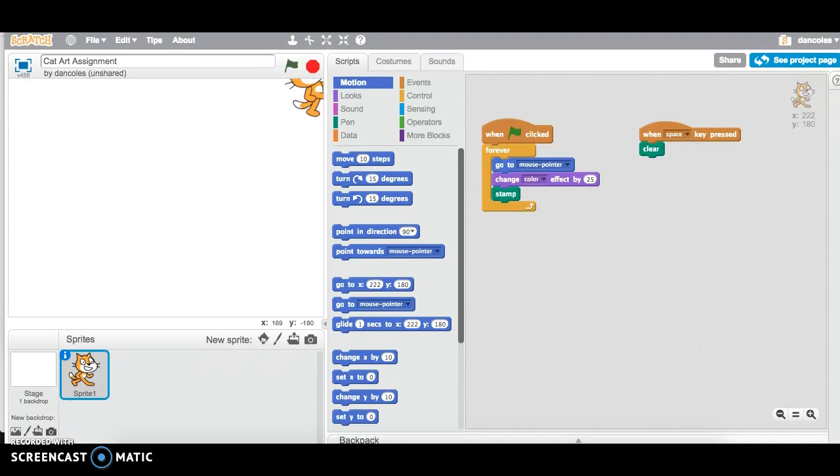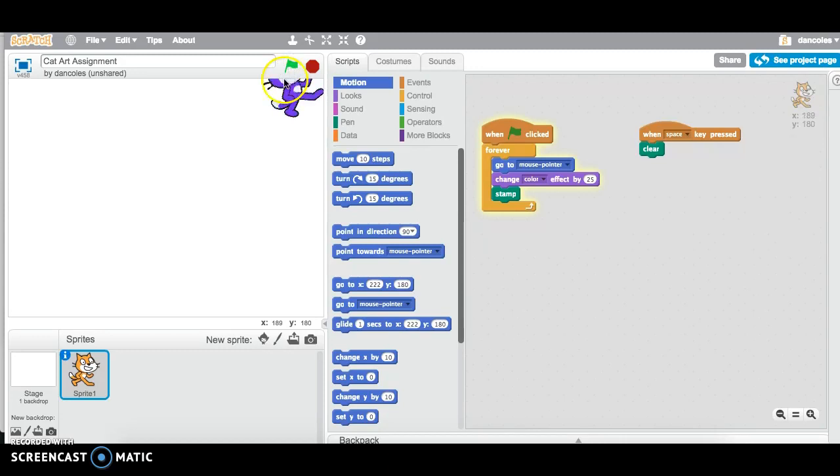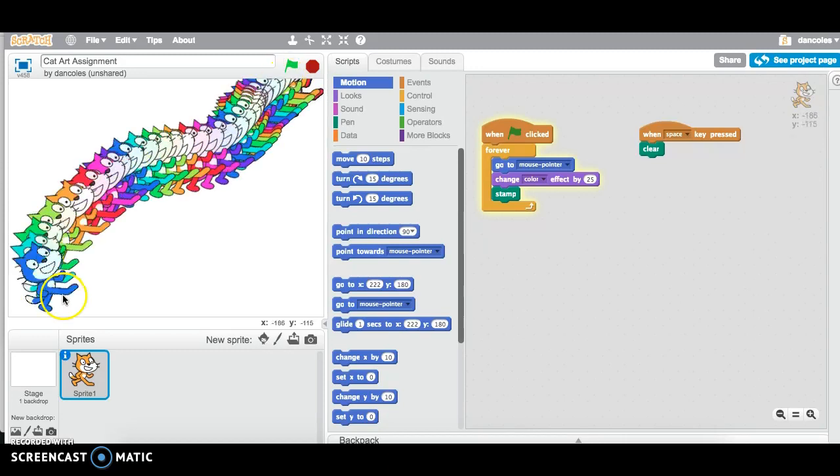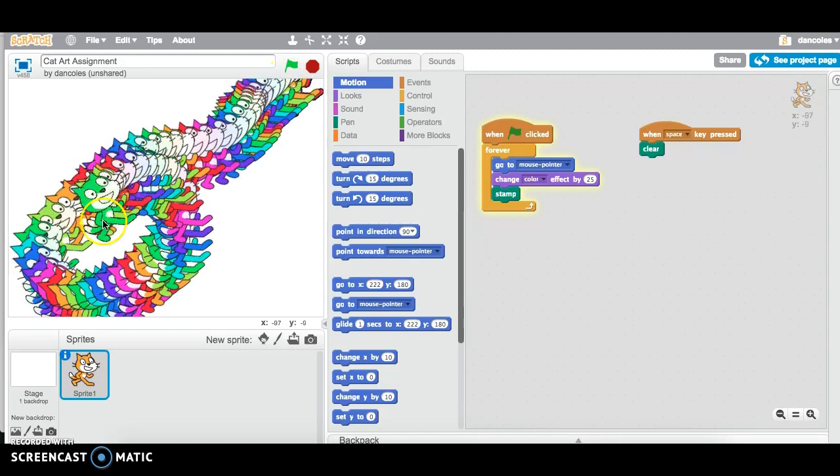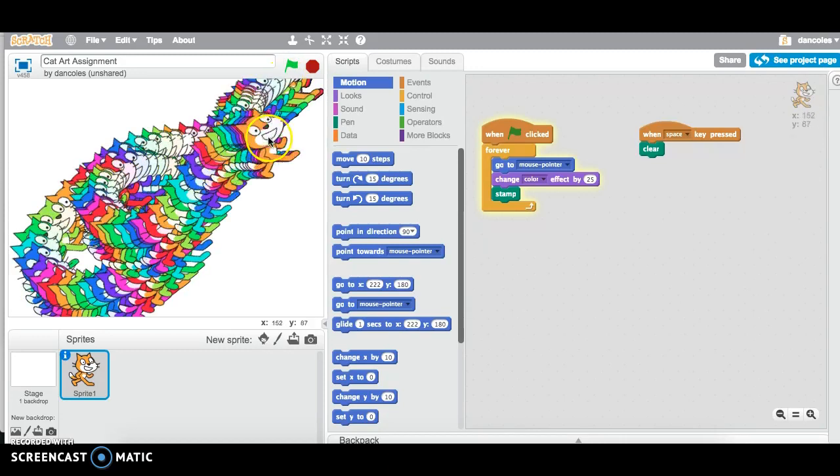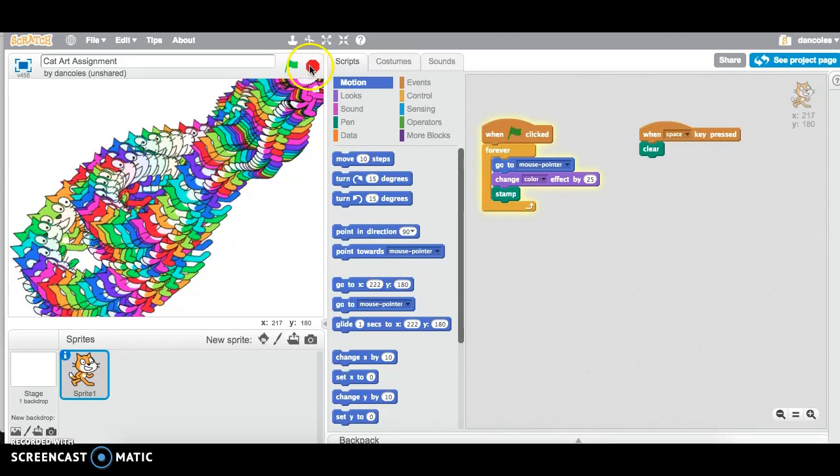So this is my cat art assignment tutorial that I prepared for you last week. Just see that it works still. And yeah, my cat is moving and flashing the different colors.